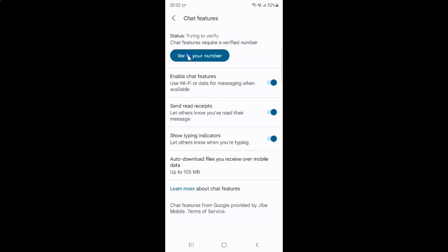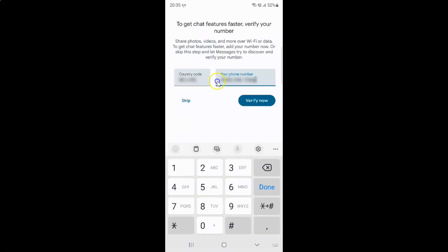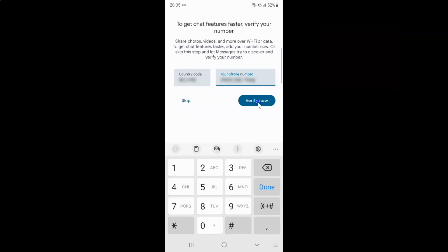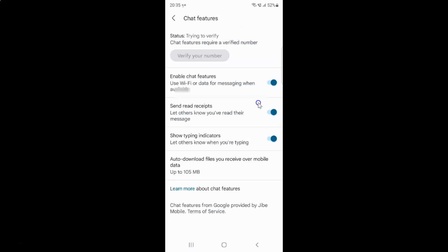Tap on the 'Verify your number' button. On the screen, check your country code and your phone number, and if they are correct, tap on the 'Verify Now' button. In my case both are correct, so I'll tap on 'Verify Now' and you can see it's trying to verify.